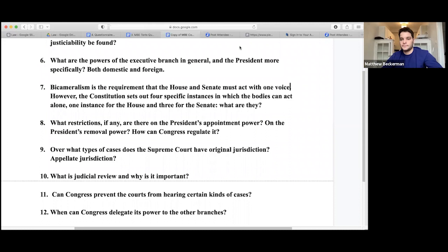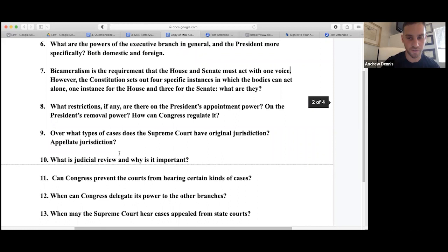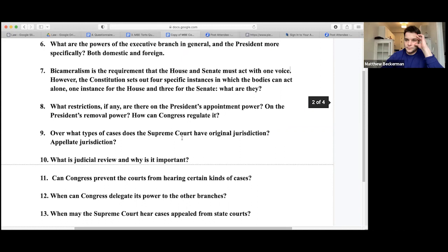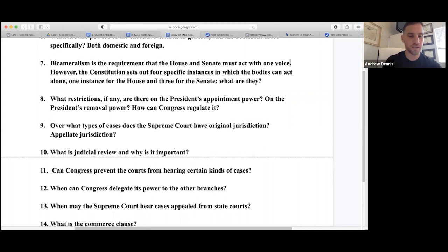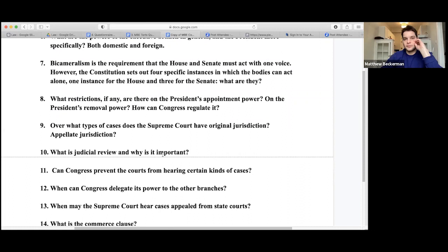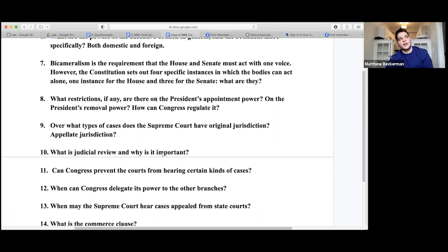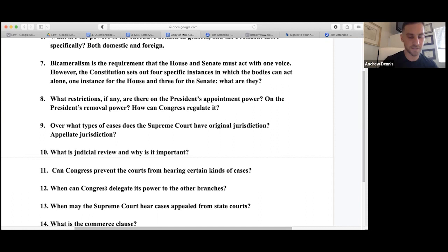Congress can prevent the court from hearing certain kinds of cases — any that it wants. The non-delegation doctrine requires Congress to provide intelligible principles in order to delegate its power to agencies or judges in the federal government. There needs to be an understandable standard that non-Congress people can use to carry out Congress's will. The Supreme Court may change this doctrine in the near future.